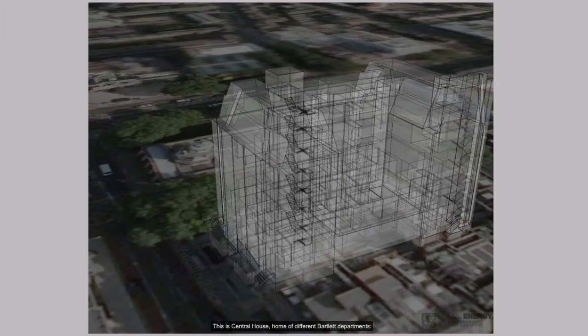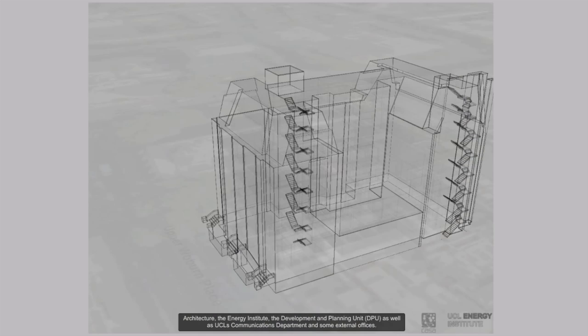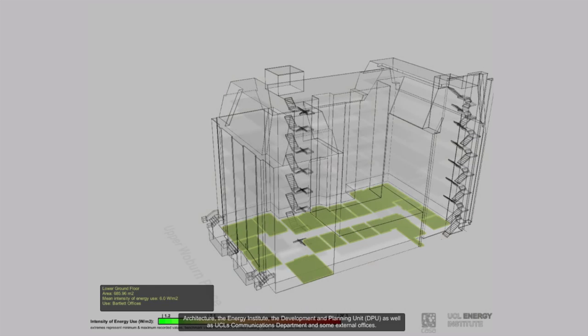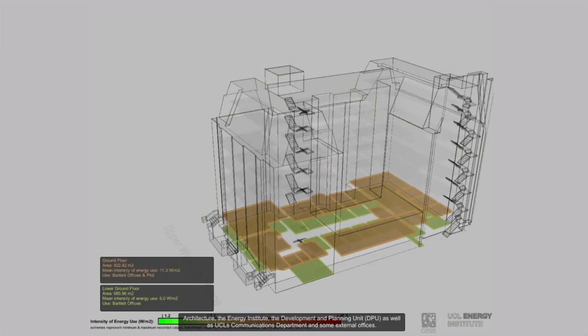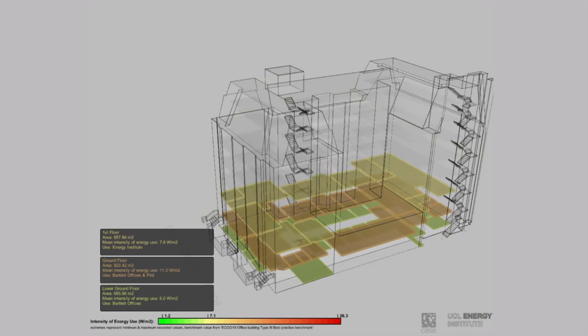This is Central House. It's home to different Bartlett departments: Architecture, the Energy Institute, the Development and Planning Unit DPU, as well as UCL's Communications Department and some external offices.